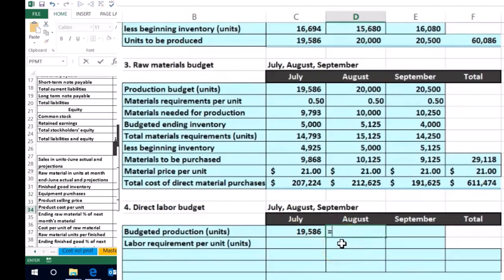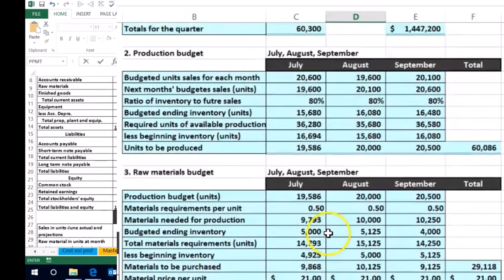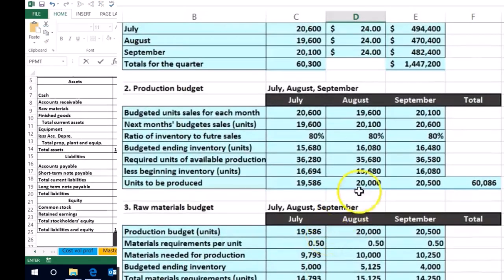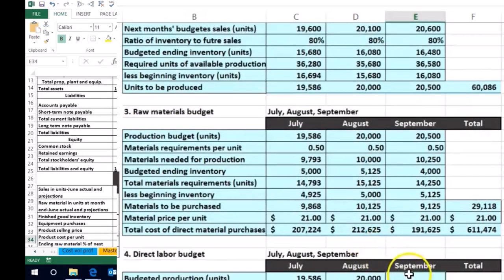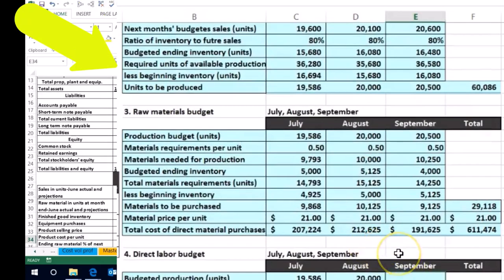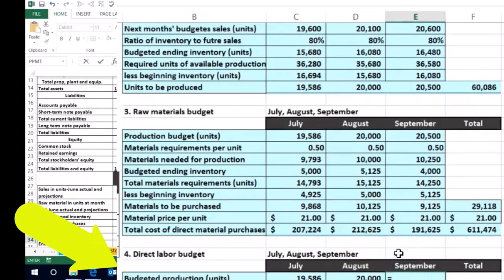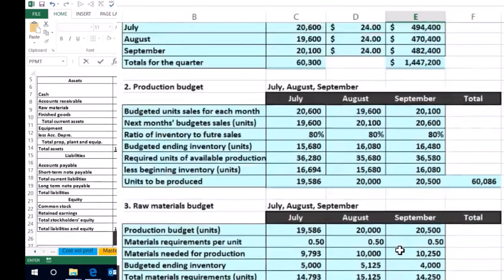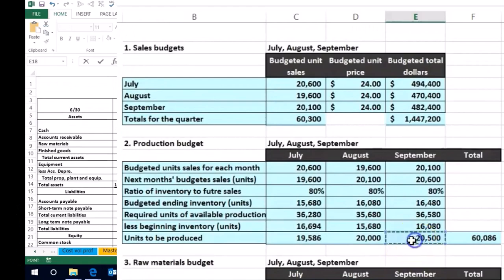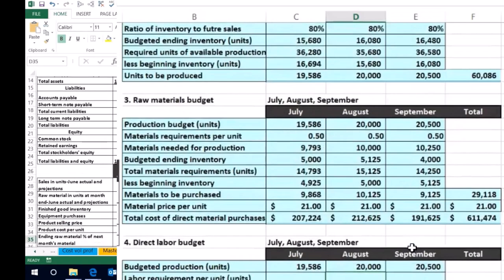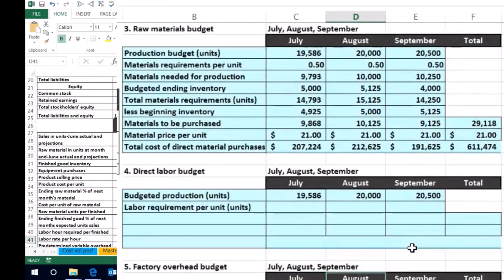I'm going to point to the production budget rather than copy it across so we can see exactly where the numbers come from. For August, that's 20,000 units from the production budget. For September, we're taking 20,500 units from the production budget — those are the units we will be producing each month.